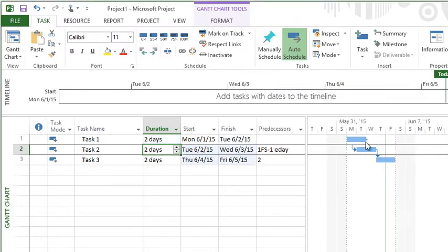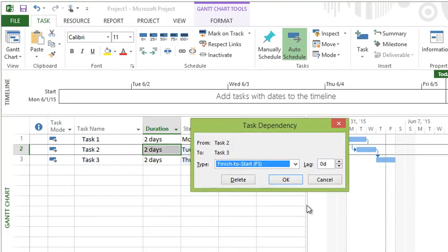One more quick item with lag time: you can put this in as a percentage.